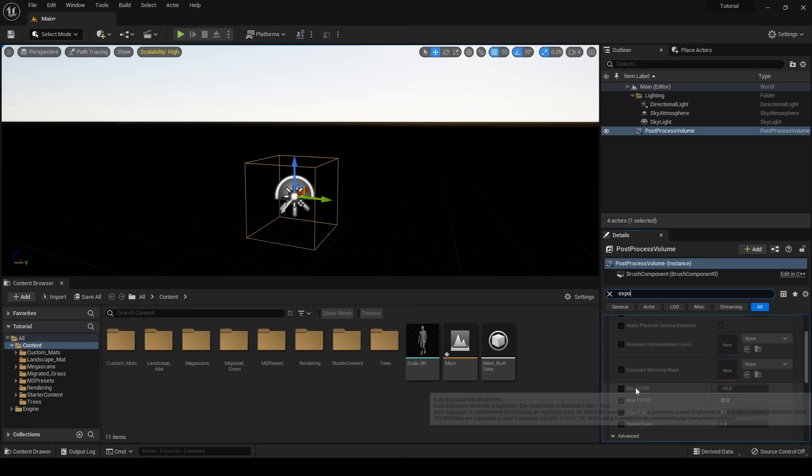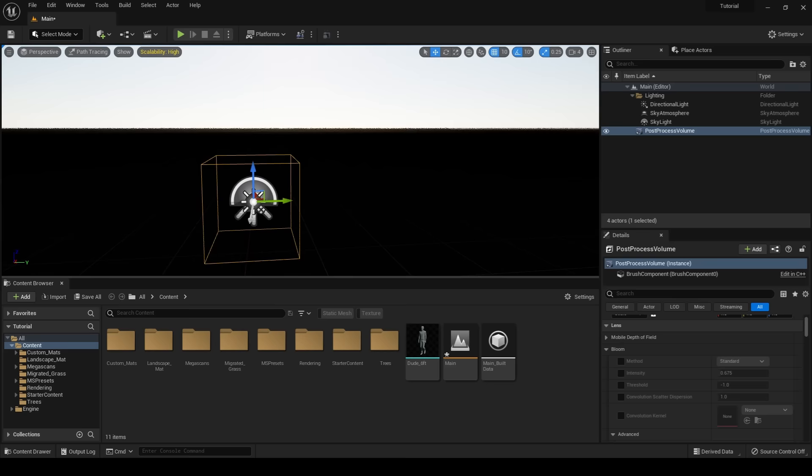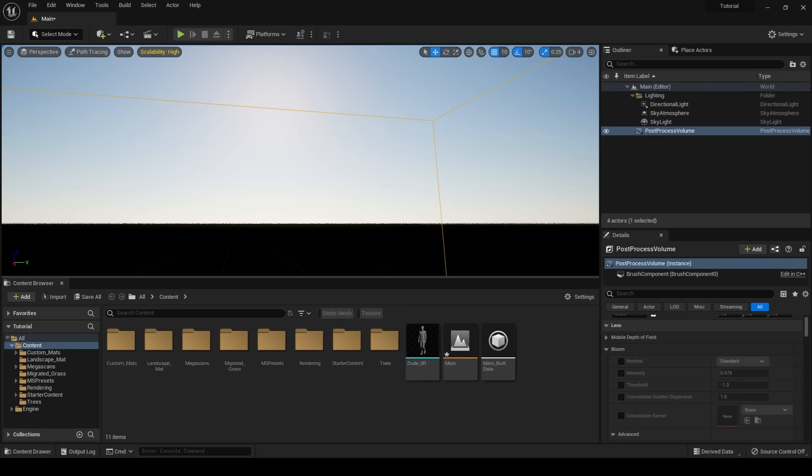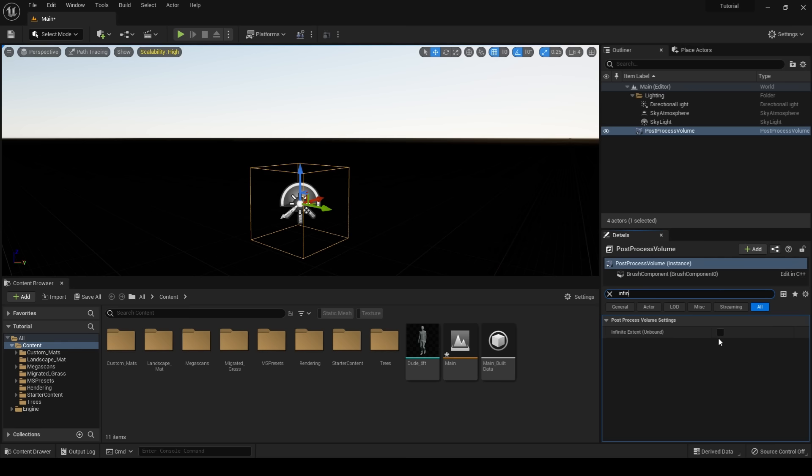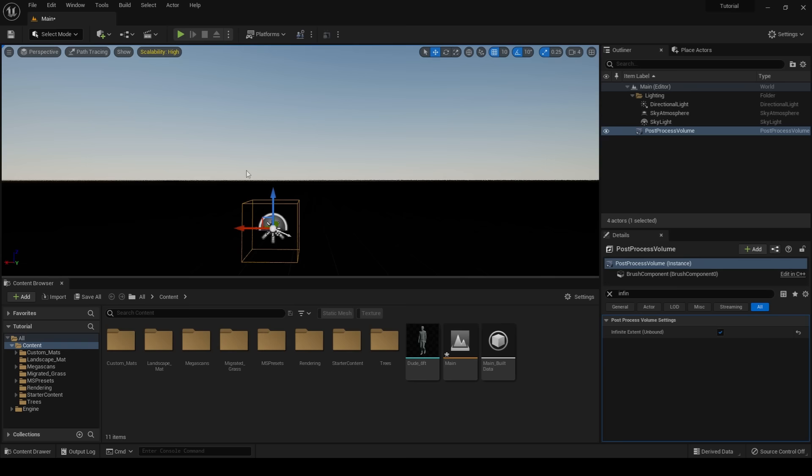Next, we need to make sure that Infinite Extend is enabled. If we do not check Infinite Extend, the Post Process Volume will only apply to our scene when we are inside of it. So to fix that, I'm going to type in Infinite, and it up pops Infinite Extend. When I check that box, you can see that the Post Process Volume is being applied to the entire scene regardless of if I'm inside the Post Process Volume.